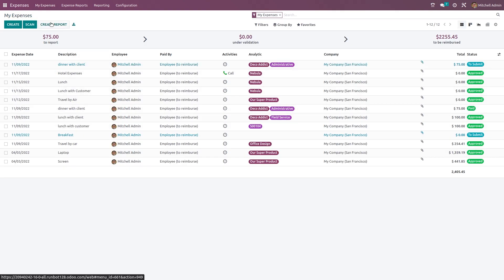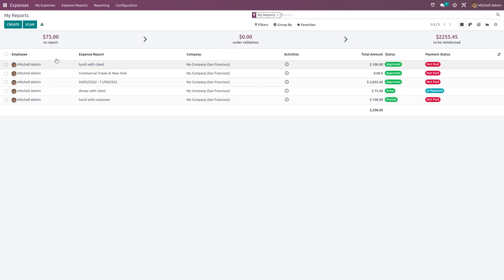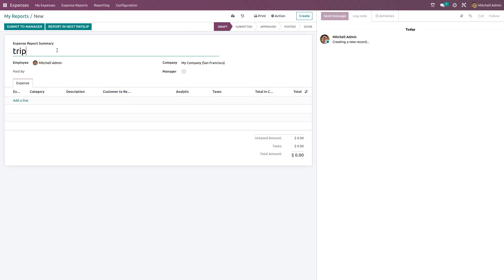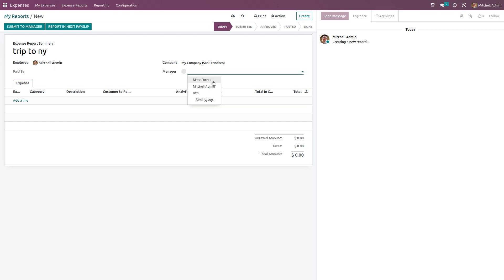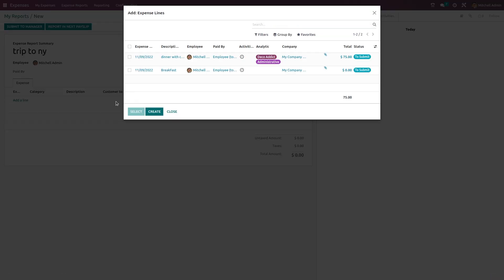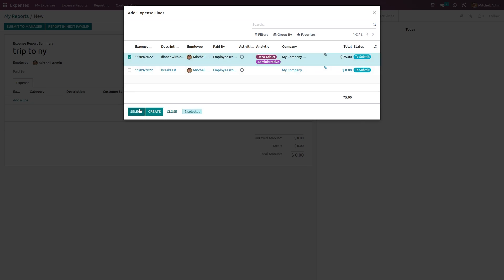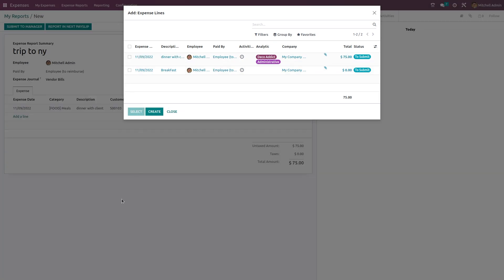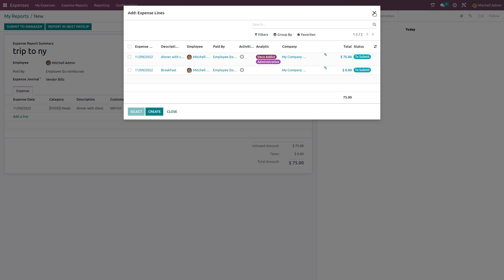Next we have the Reports section. If you want to view your reports, click on My Reports. You can directly create a report from here by clicking Create. For example, 'Trip to New York' — you can choose the employee and manager. Inside the report, you can add a line to add expenses. You create expenses first and then add them to the report before proceeding.